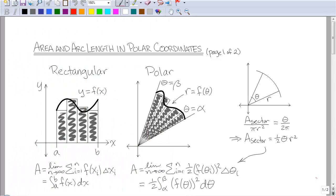Last class we talked about polar coordinates. As we talked about, you have to think differently when you're thinking in terms of polar coordinates than in rectangular coordinates. This applies to integration as well.